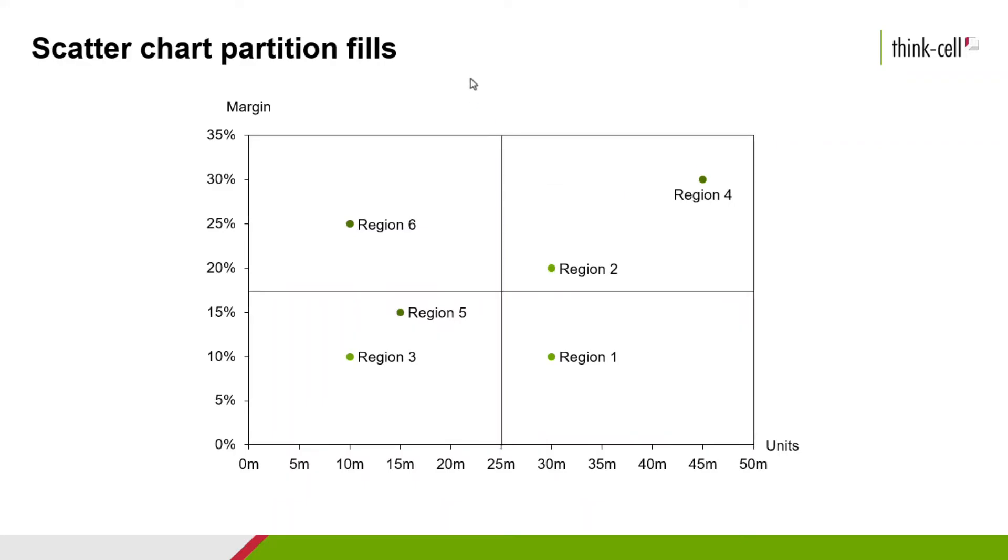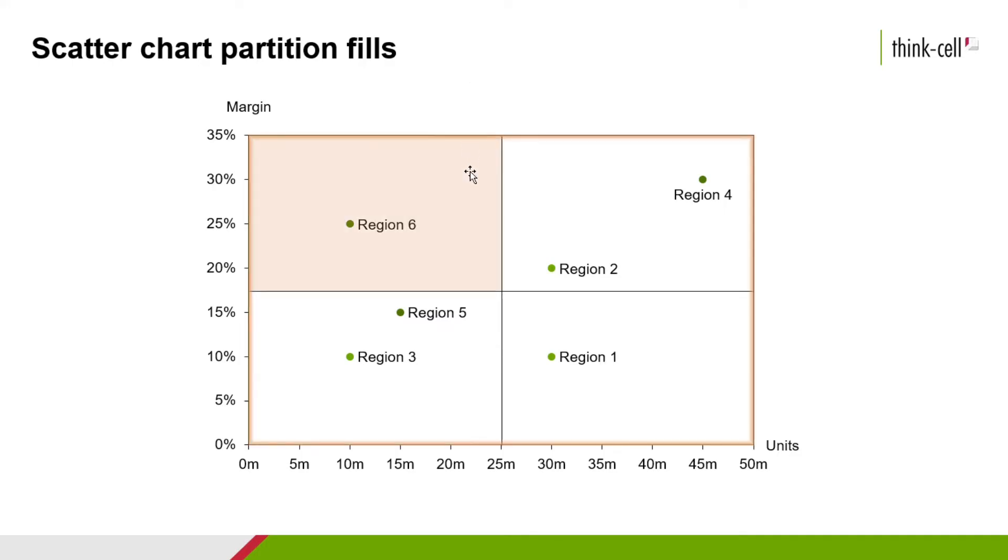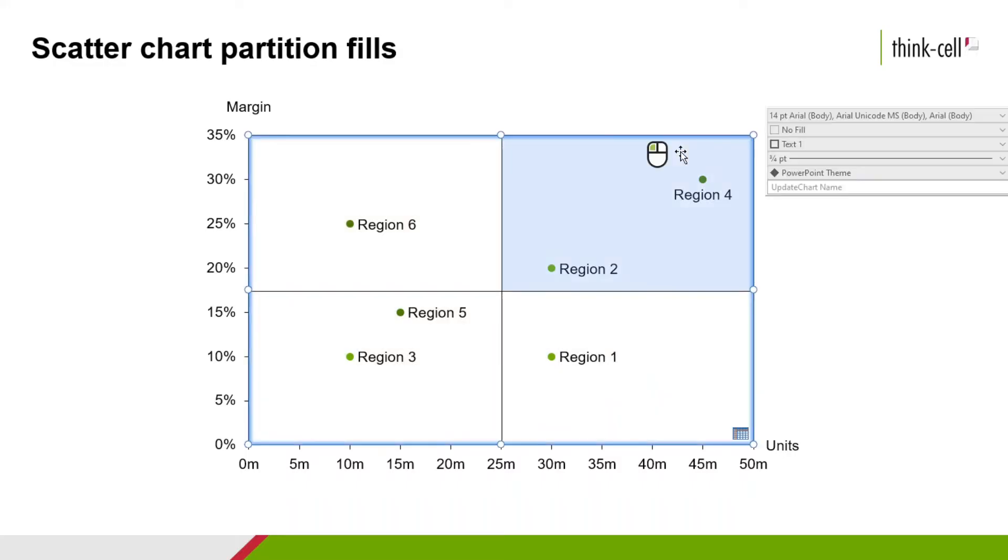In previous versions of ThinkCell, you could only color one side of a selected partition. Not anymore. Adding color to multiple partitions enhances the ability to emphasize the information that is most important and tell the story you are looking to tell. As you can see, our chart now includes multiple partitions which are highlighted in orange as I hover over each one. Left-click on the partition that you want to emphasize.